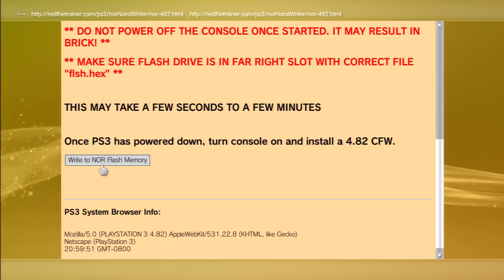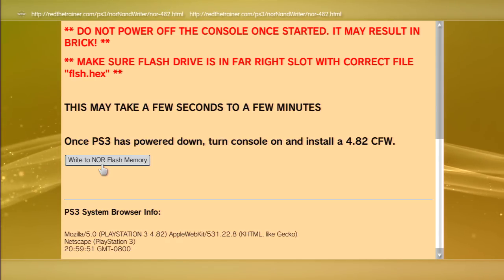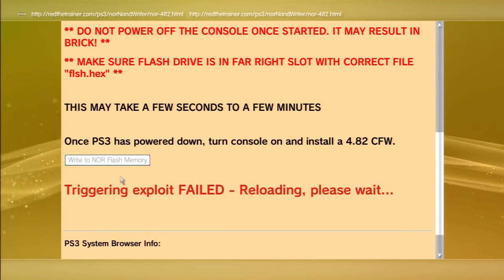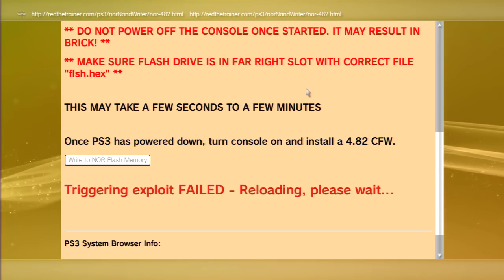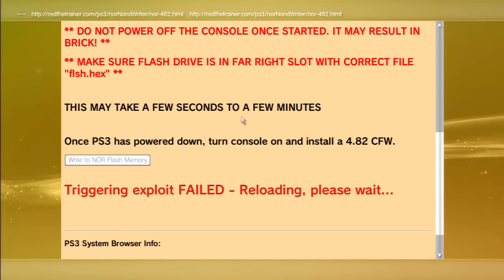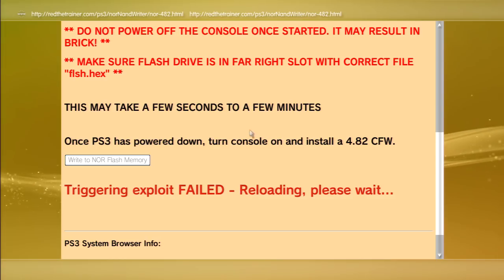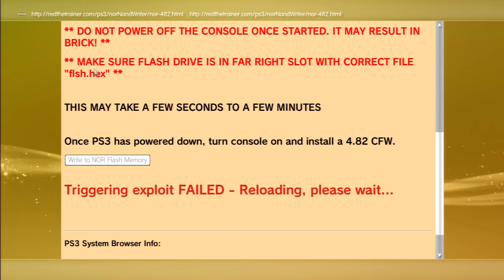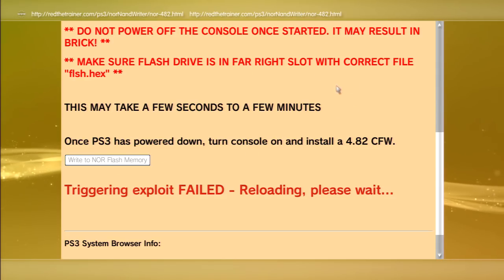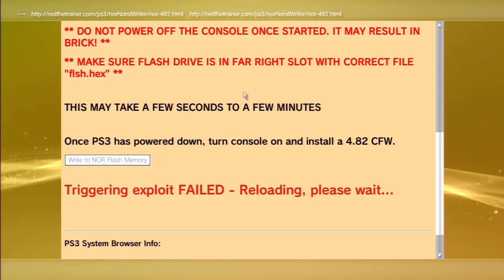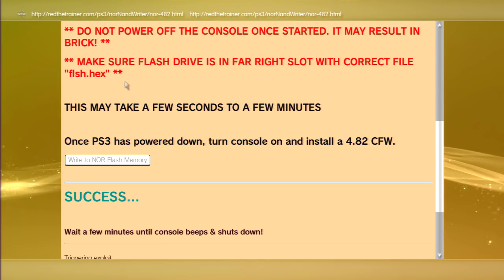Now all you gotta do is write to memory. Make sure you have the USB again. Now we're just gonna wait for this. Before, it got stuck all the time, but now after you do all these steps, normally you get it in a few times. We're gonna go ahead and wait. If it doesn't, we're gonna try again. I'll show you, we just keep repeating this process, guys.